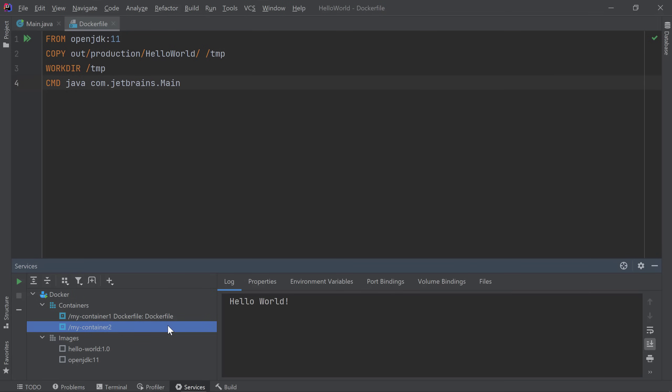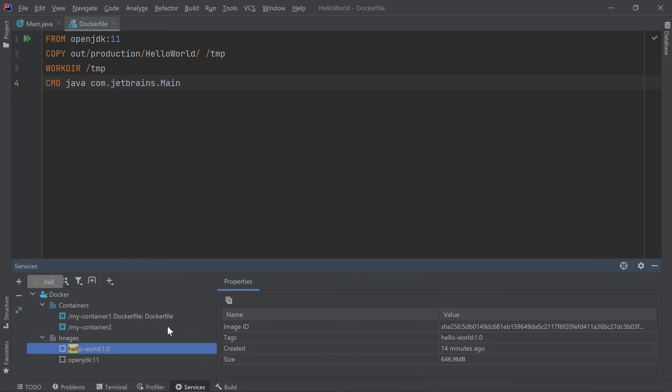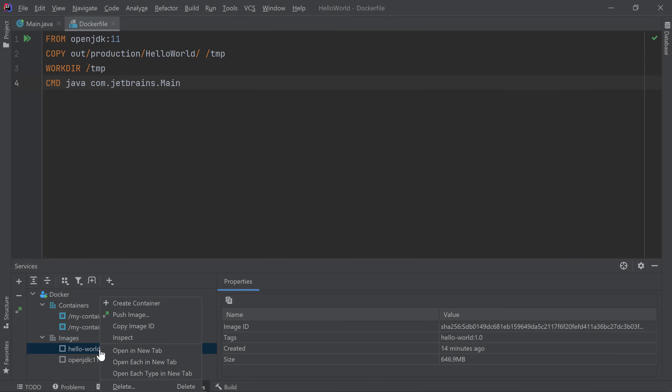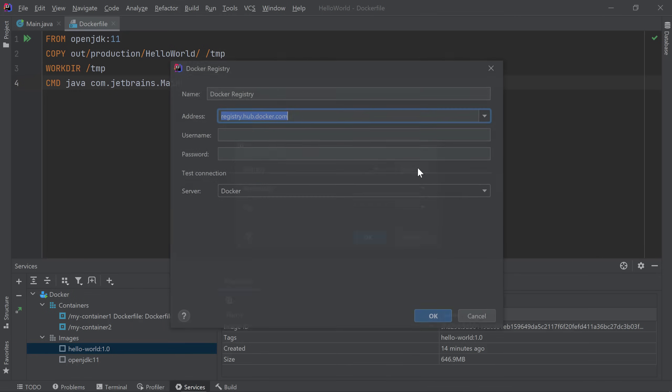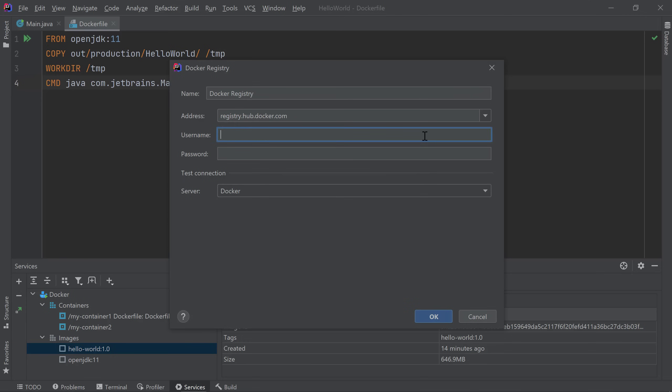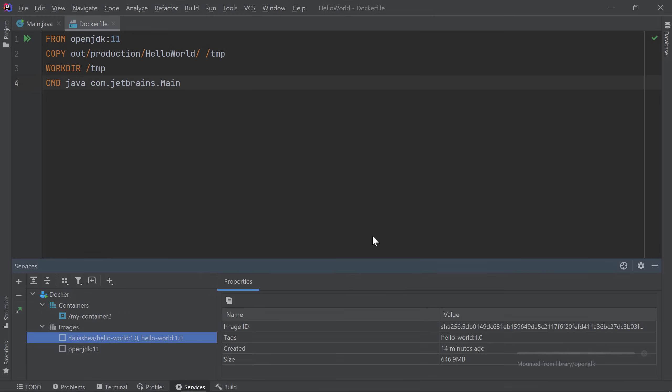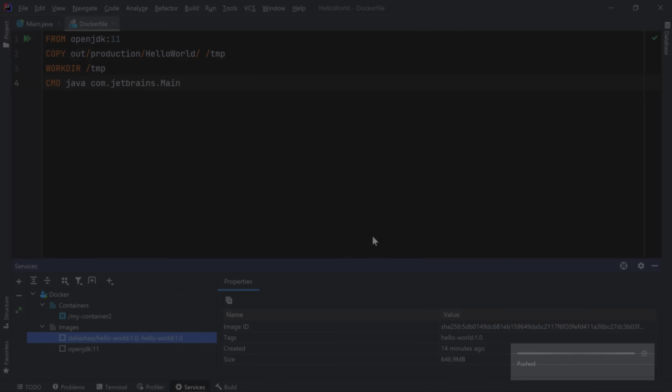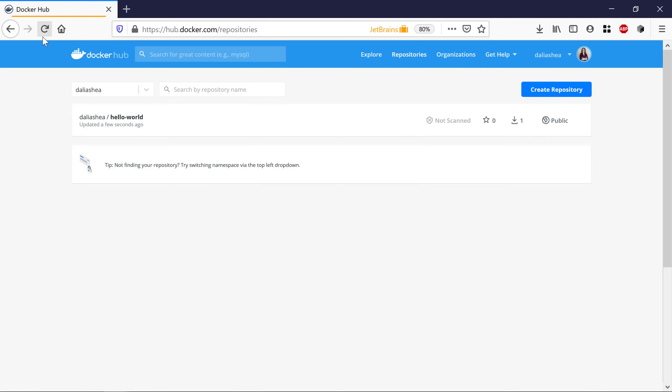Now that my image is all ready to go, I want to push it to my repository on Docker Hub. Notice that if you ever want to find something in your services window, you can simply start typing your search string. I'll find my hello world 1.0 image and right click on it. Then I'll choose Push Image. I need to specify the information for my registry, so I'll click New. I'm using Docker Hub so I'll keep the address as is and enter my account credentials. Then I'll enter my repository name. In my case, I'll enter hello world for my repository name, then 1.0 for my tag. Then I'll click OK. Looks like the push was successful and if I go to Docker Hub and refresh, I see the new repository. Anyone on my team can now pull my image and run it.